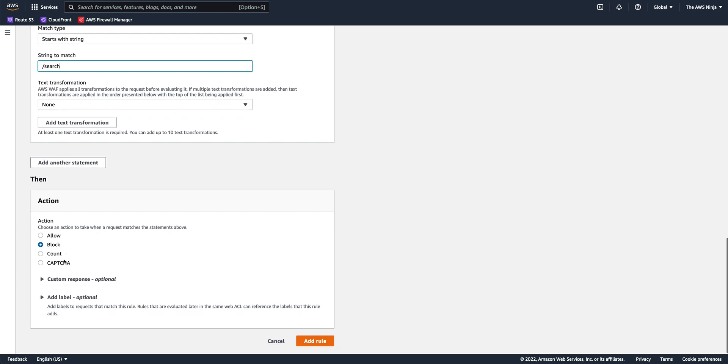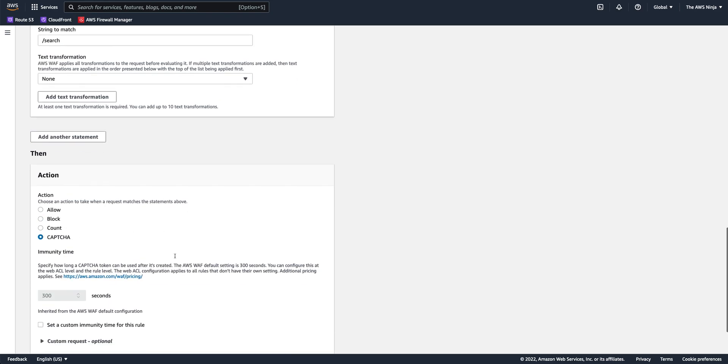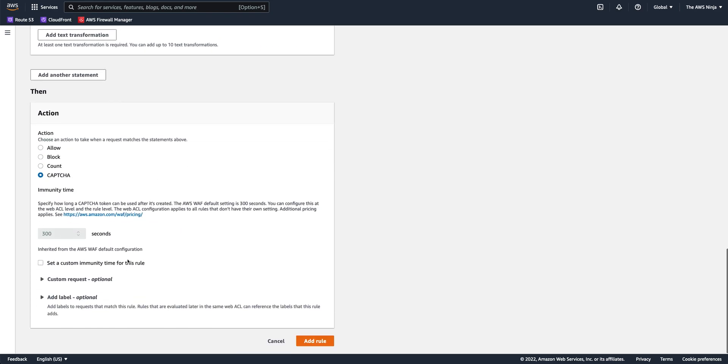And again, let's do a simple URI match. The URI path starts with search. And again, CAPTCHA. In this case, we want that CAPTCHA challenge to be presented more frequently than three days, once every three days. So let's set it at 30 minutes, right?